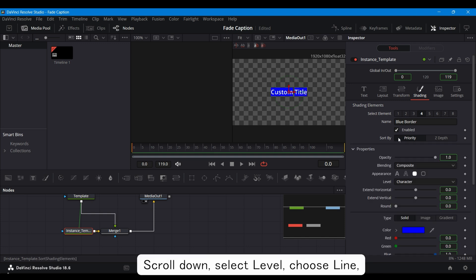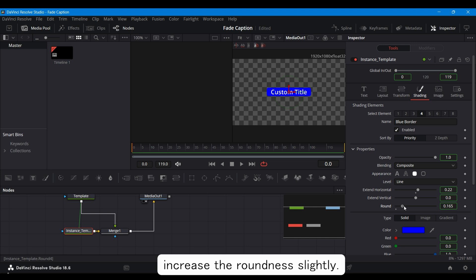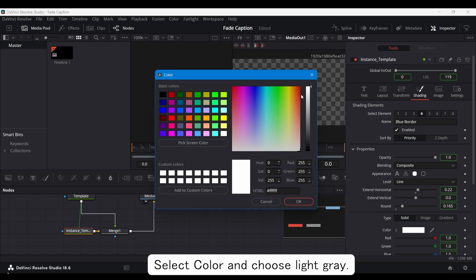Scroll down, select Level, choose Line, extend the horizontal line a bit, and increase the roundness slightly. Select Color and choose Light Gray.